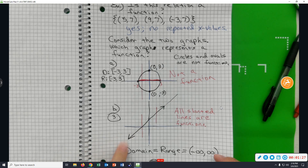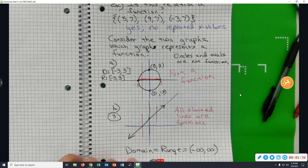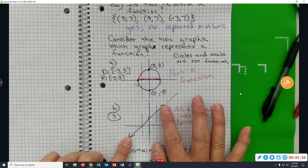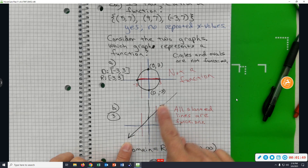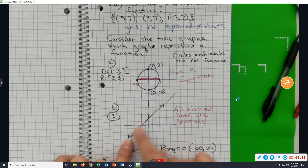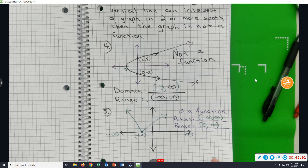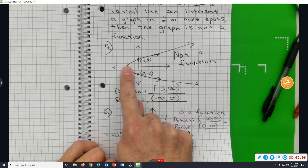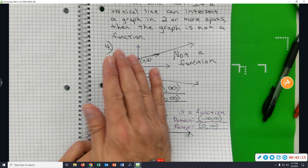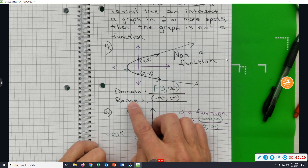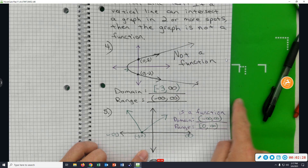A slanted line is a function. By looking at a graph you decide the domain and range by asking: is it going left and right forever? If it goes left and right forever, the domain is all real numbers. Up and down relates to y values — that's the range. If it's going up and down forever, the range is all real numbers, written as negative infinity to infinity. For example, this one starts at negative three and goes to the right — to infinity — and for the range it's going up and down forever.